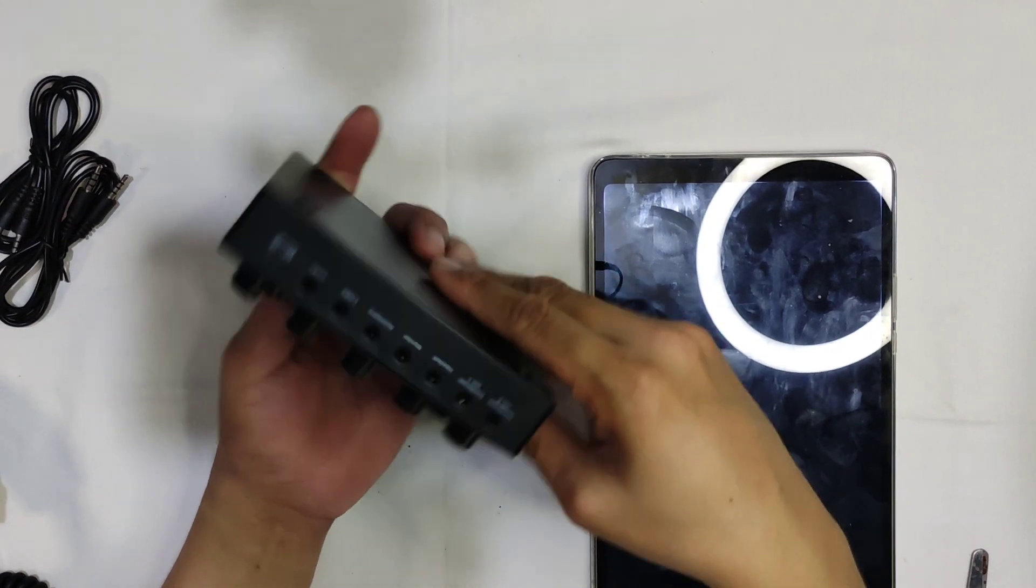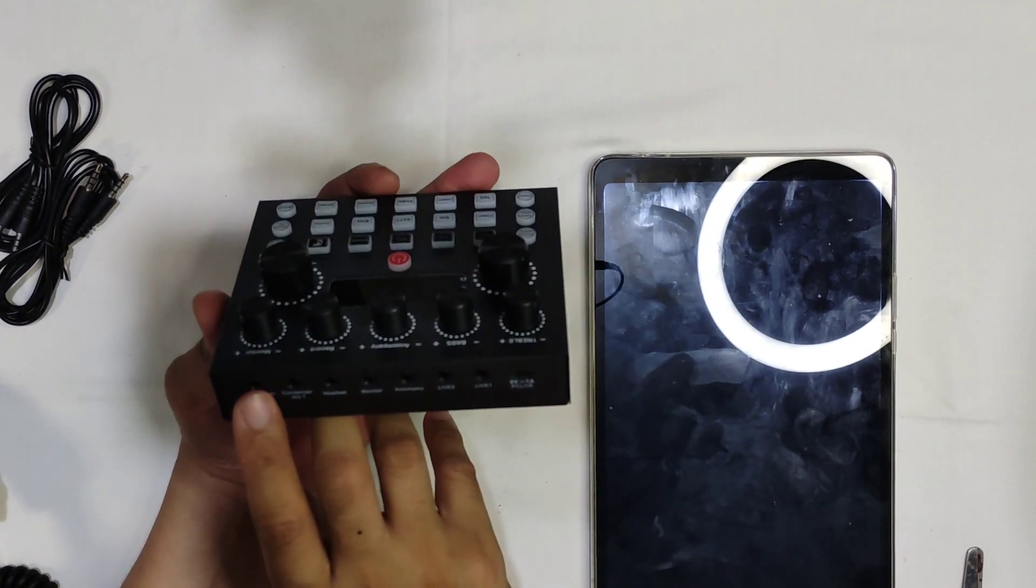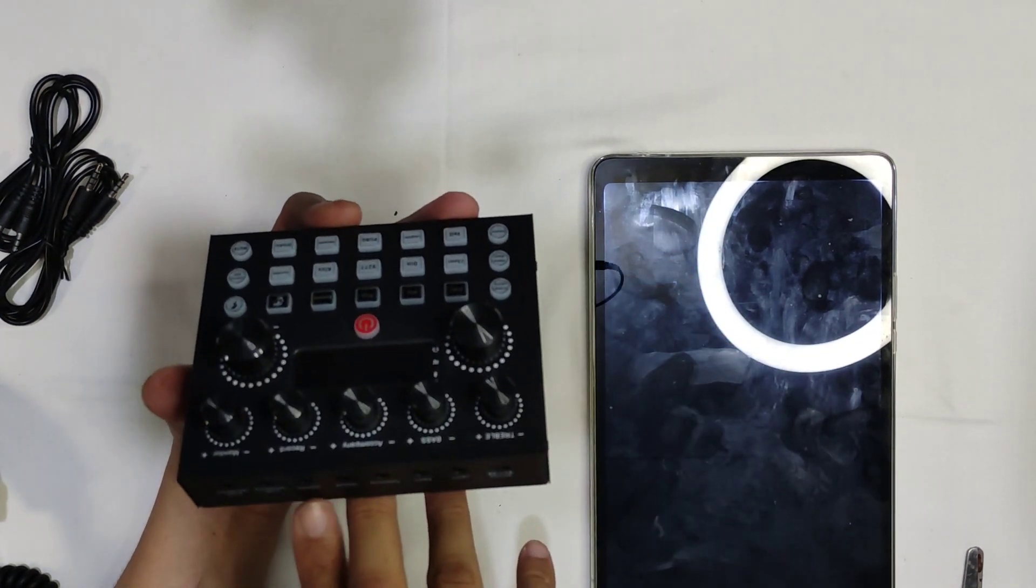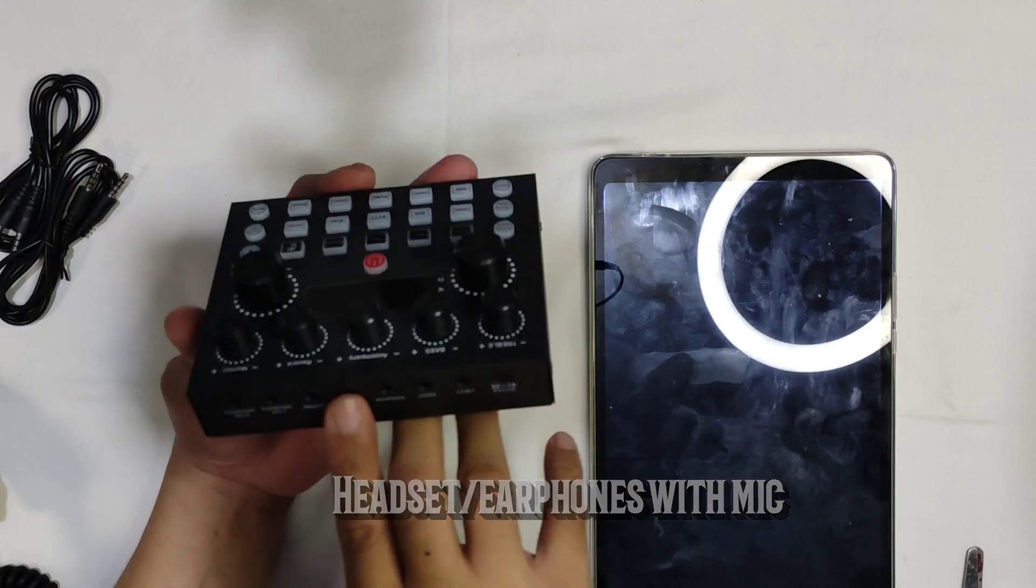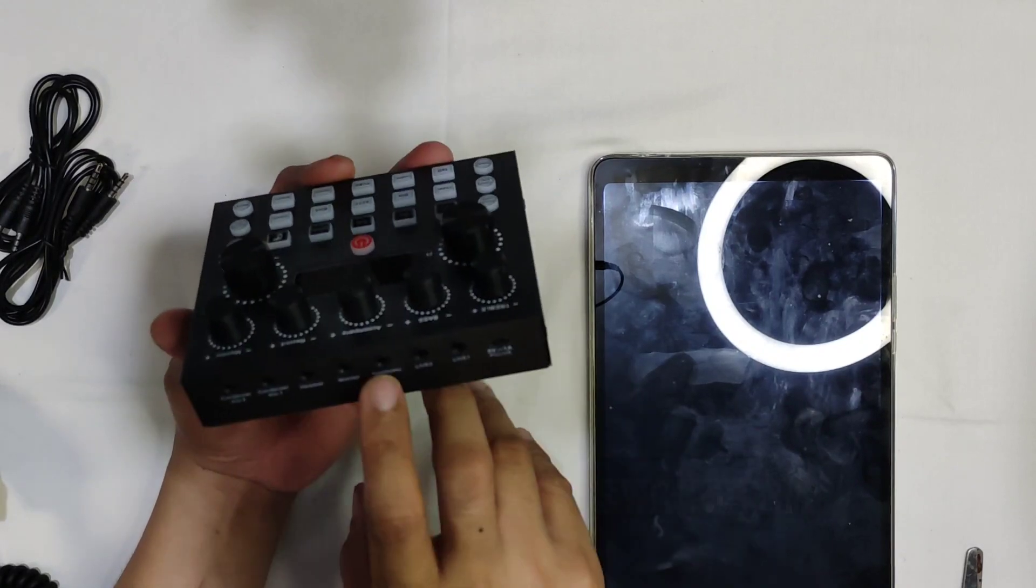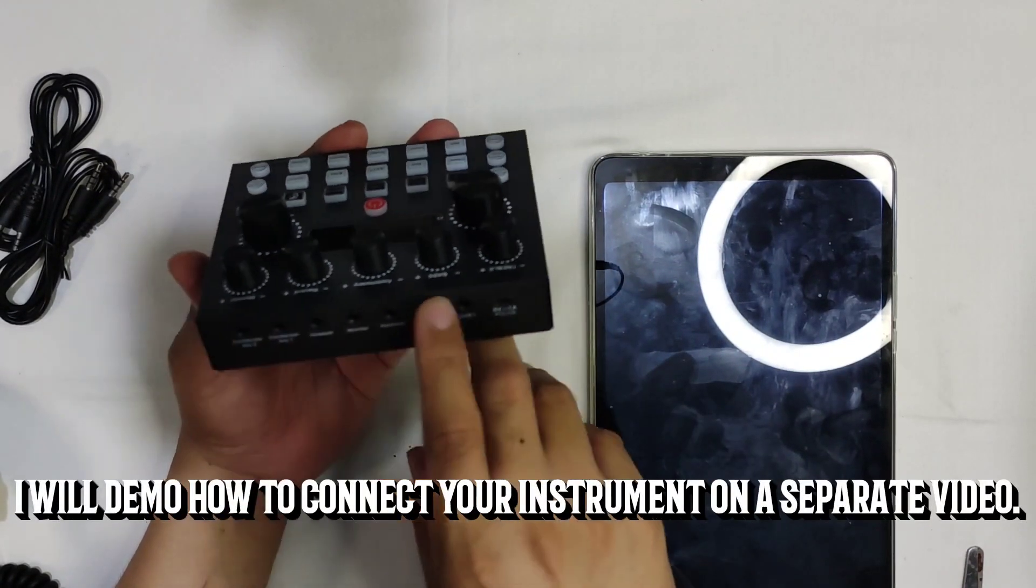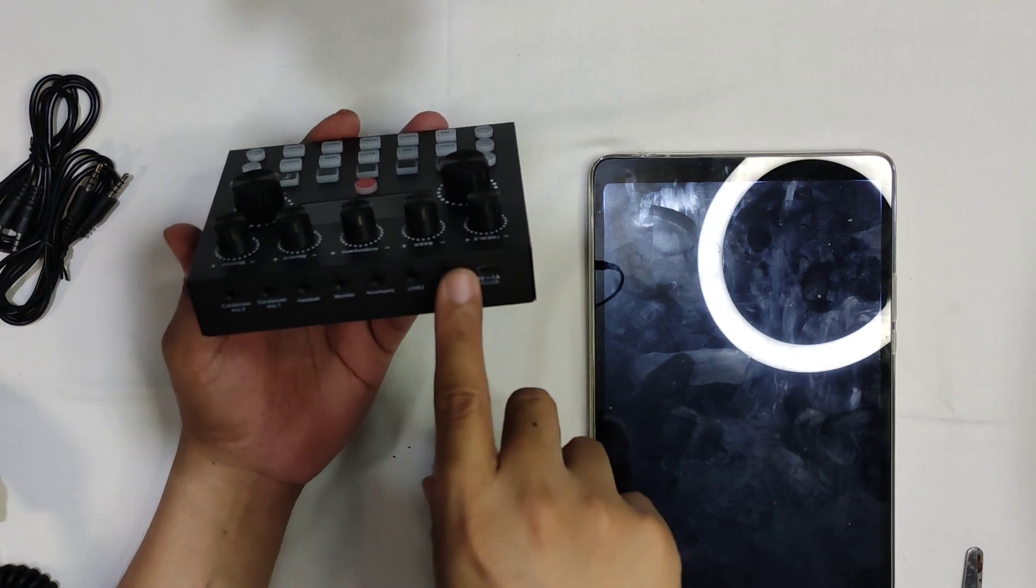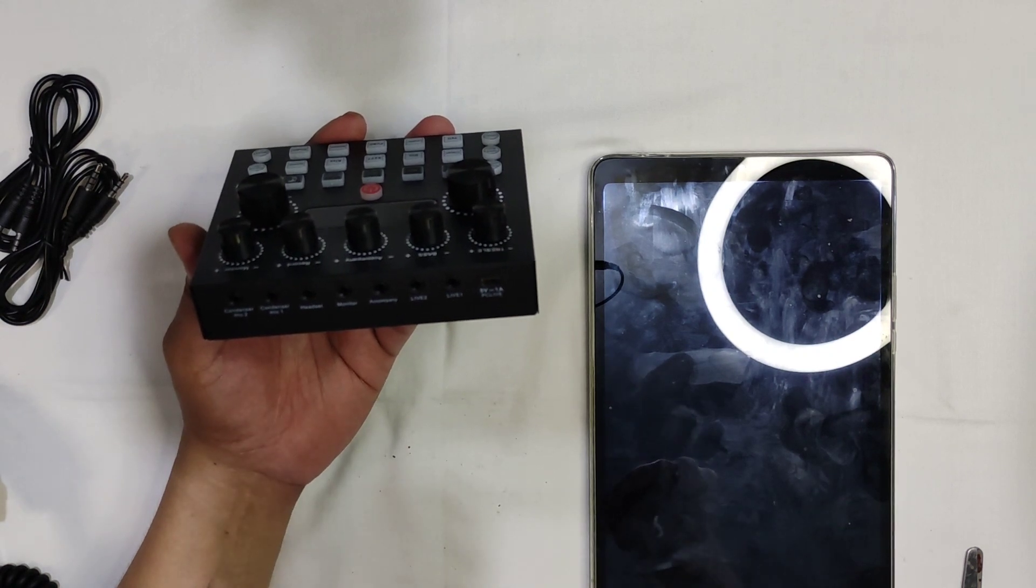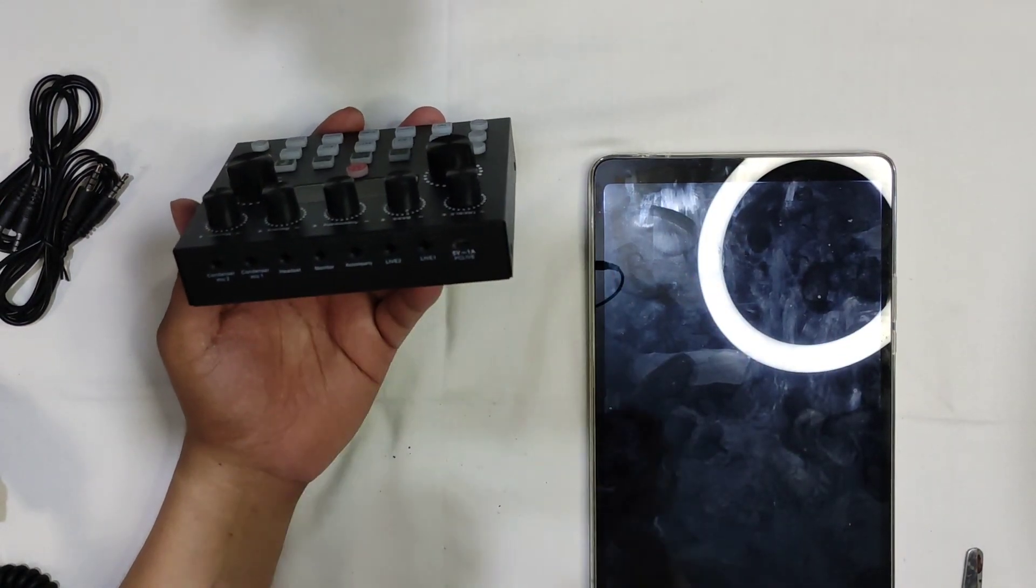And here on the back, again, we have two condenser mic 3.5mm inputs. And the next one is for our headset and your monitor input. Your accompaniment input which we will be trying later. 3.5mm inputs, live one if you want to connect your smartphone to your sound card, and live two if you wish to use another smartphone, say you want to shoot in a multicam angle like I always do on my cover videos.